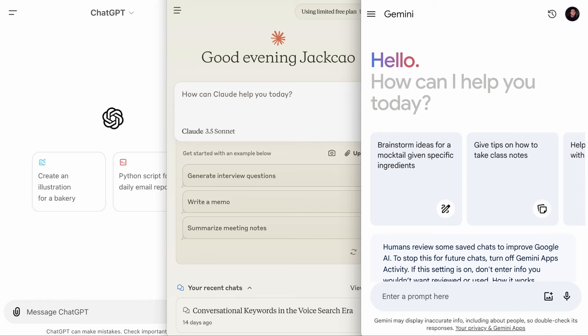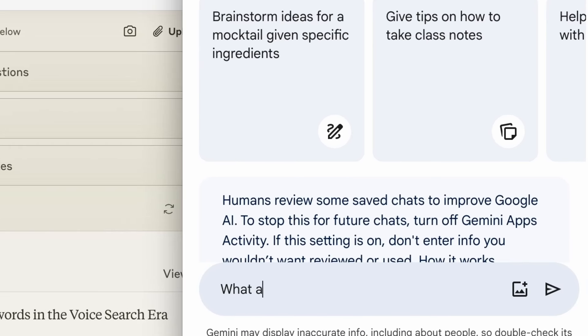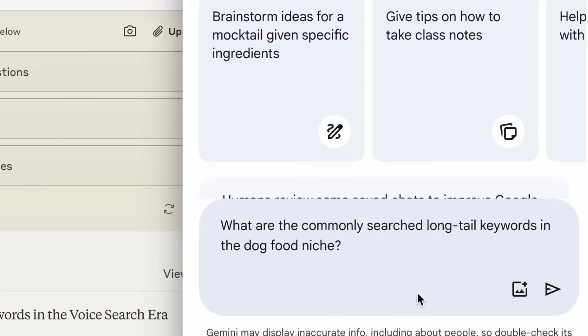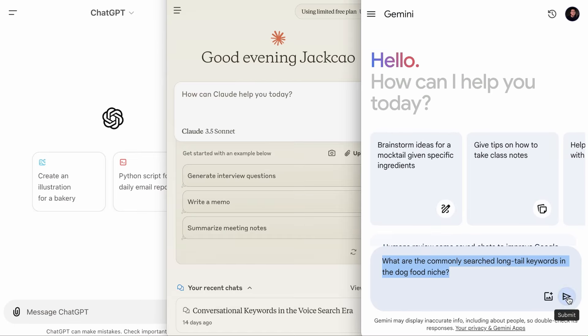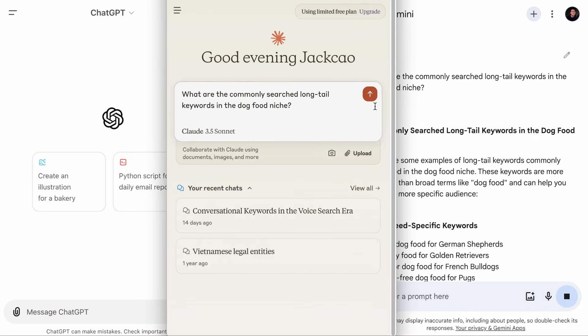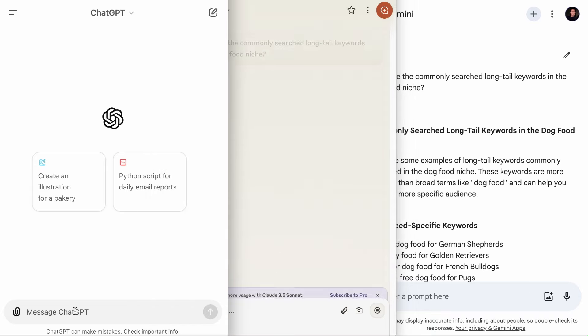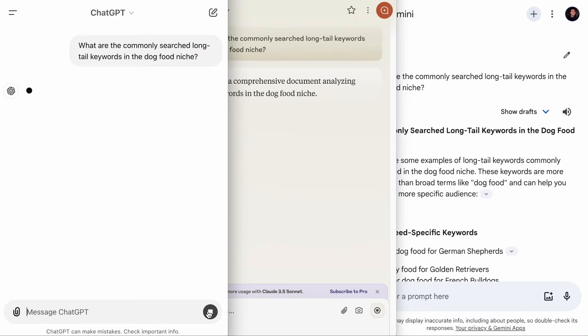So if you haven't tried Content AI as a Rank Math user, we highly recommend doing so. Other than RankBot, you can use chatbots like ChatGPT, Claude, or Google Gemini to find content ideas. Let's put them side by side and ask the question: 'What are the commonly searched long tail keywords in the dog food niche?' Let's copy this, send it, and ask the same question in ChatGPT and the others.